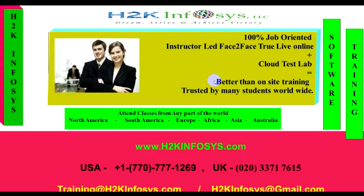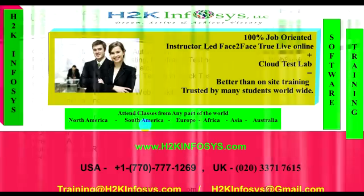Welcome to H2K Infosys instructor-led face-to-face through live online classes with cloud test lab. You can attend the classes from any part of the world.